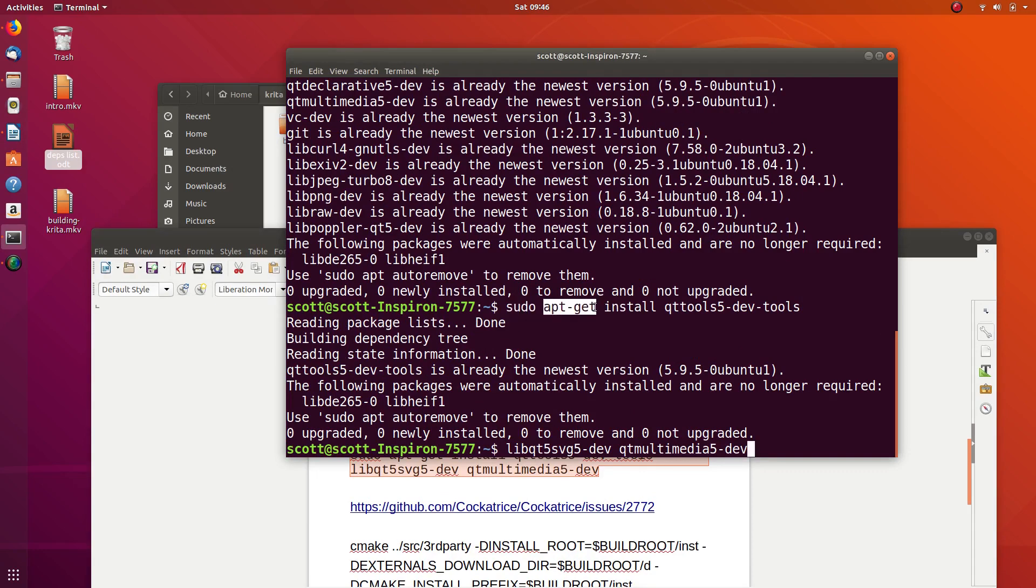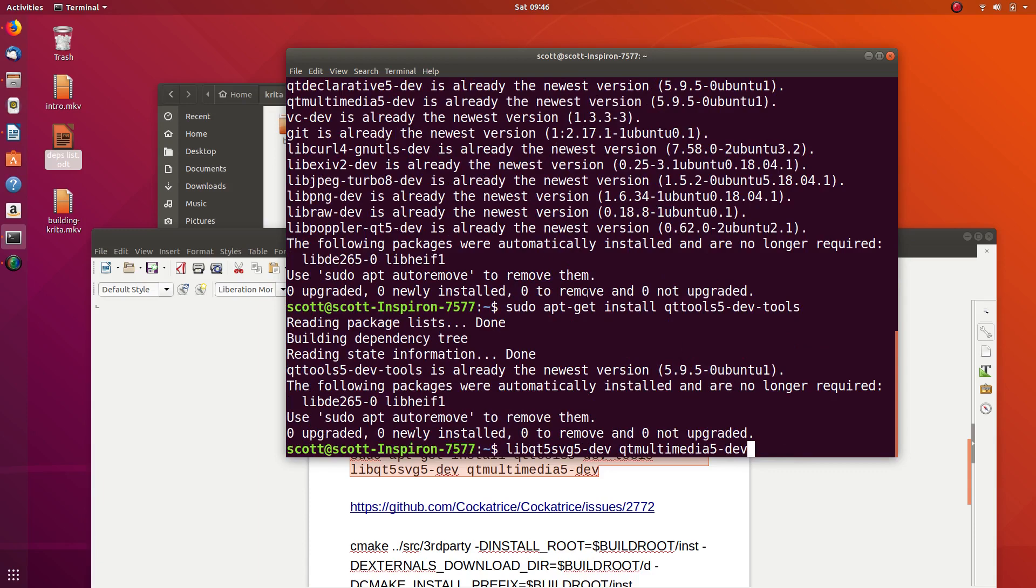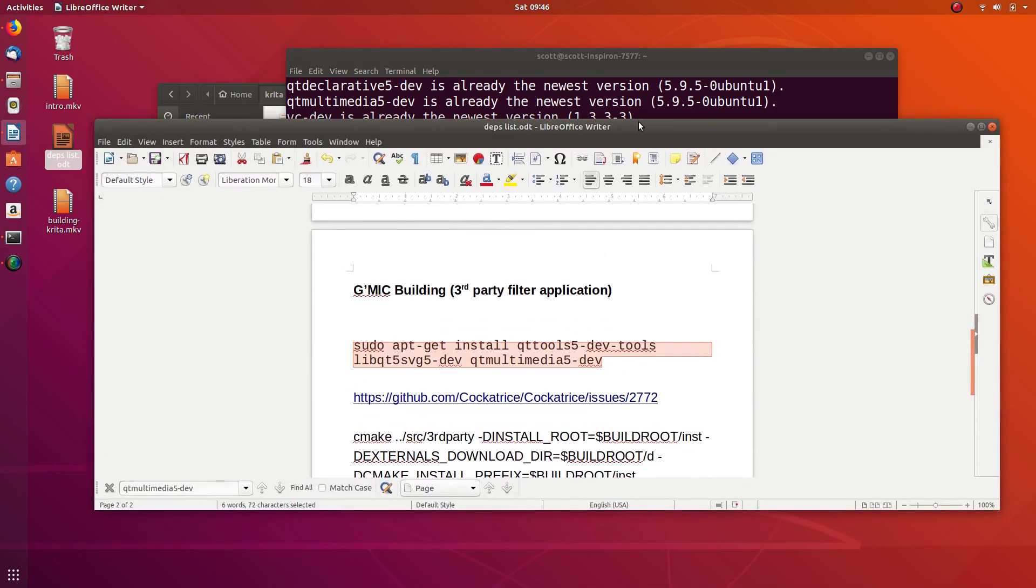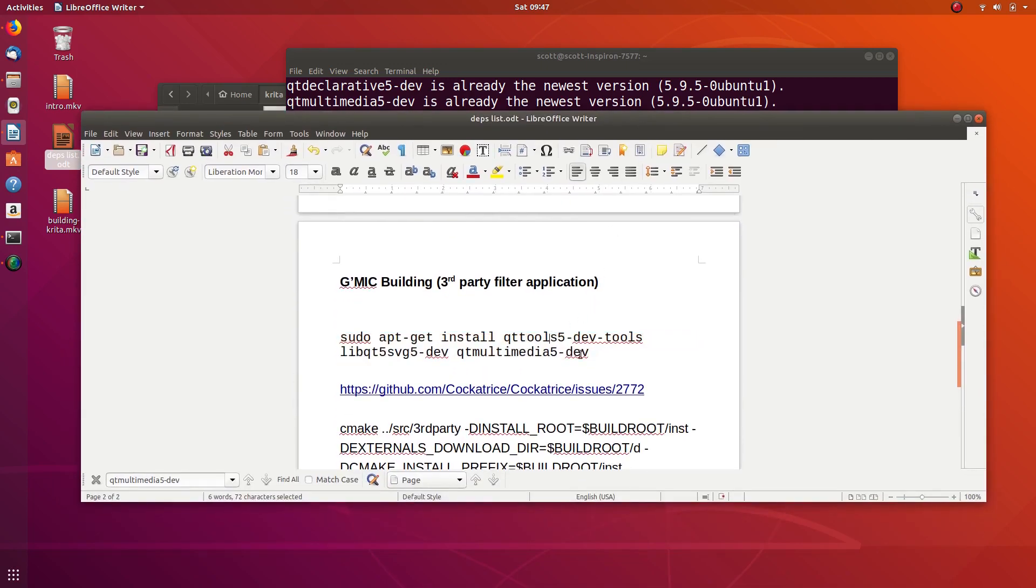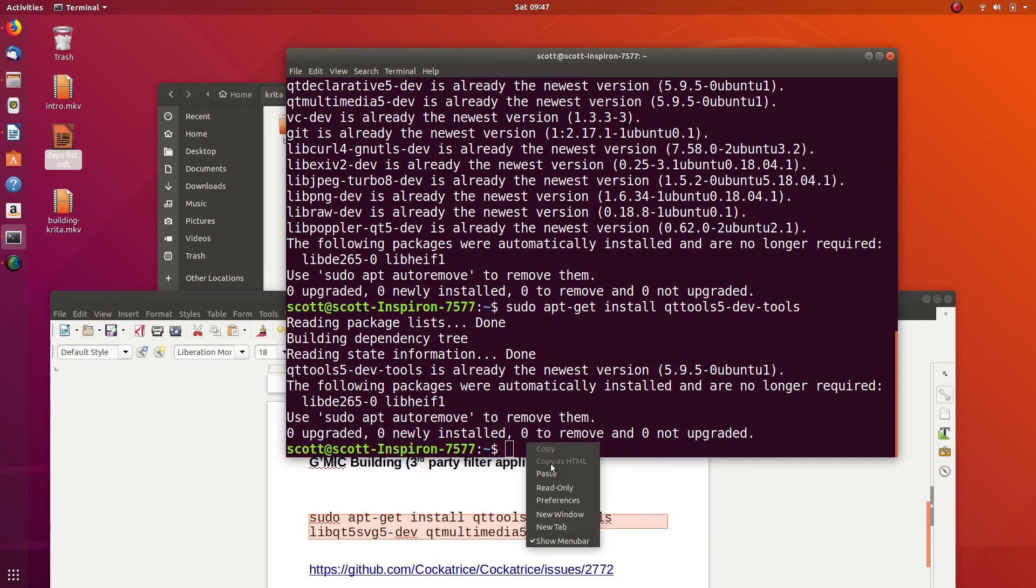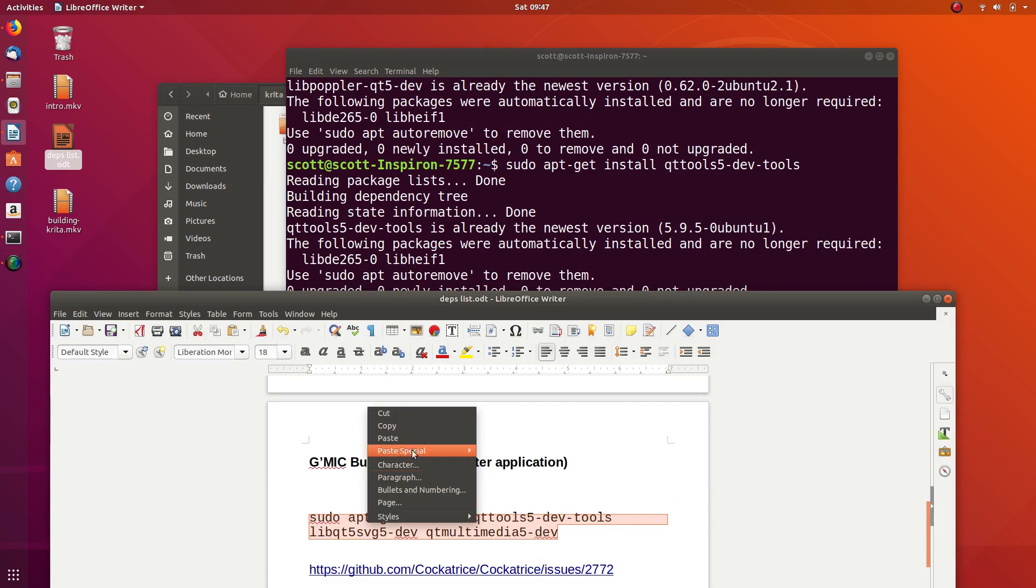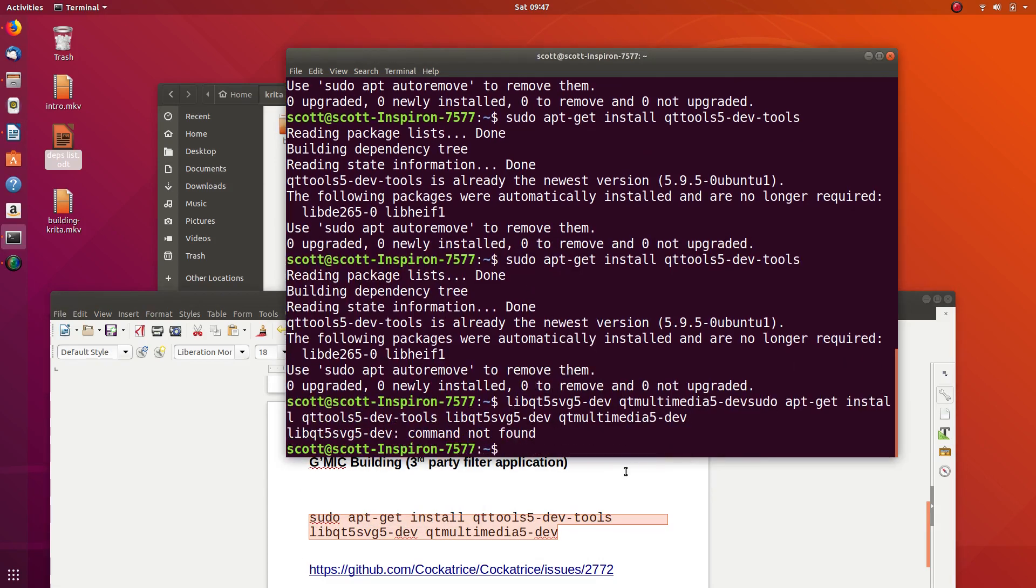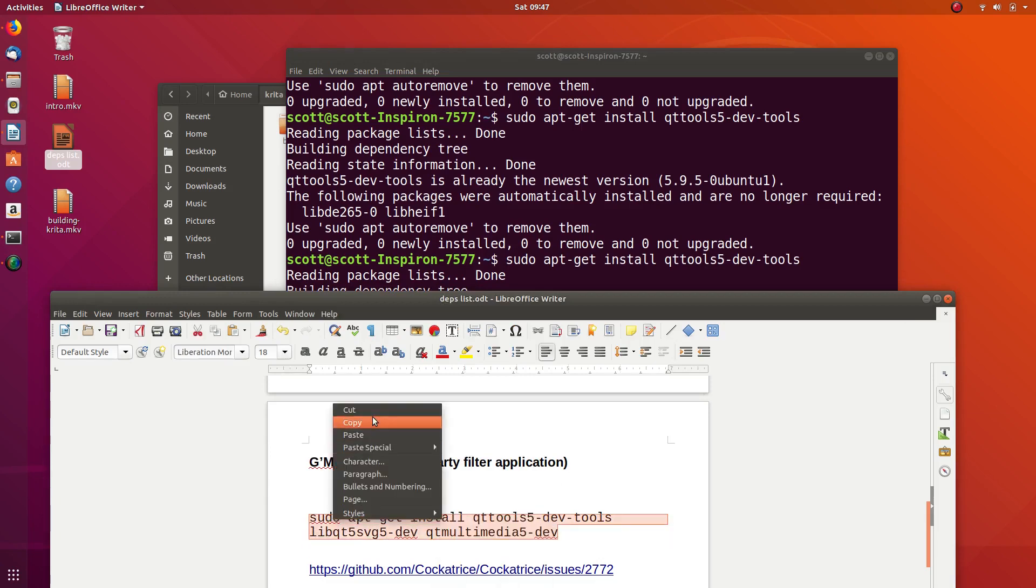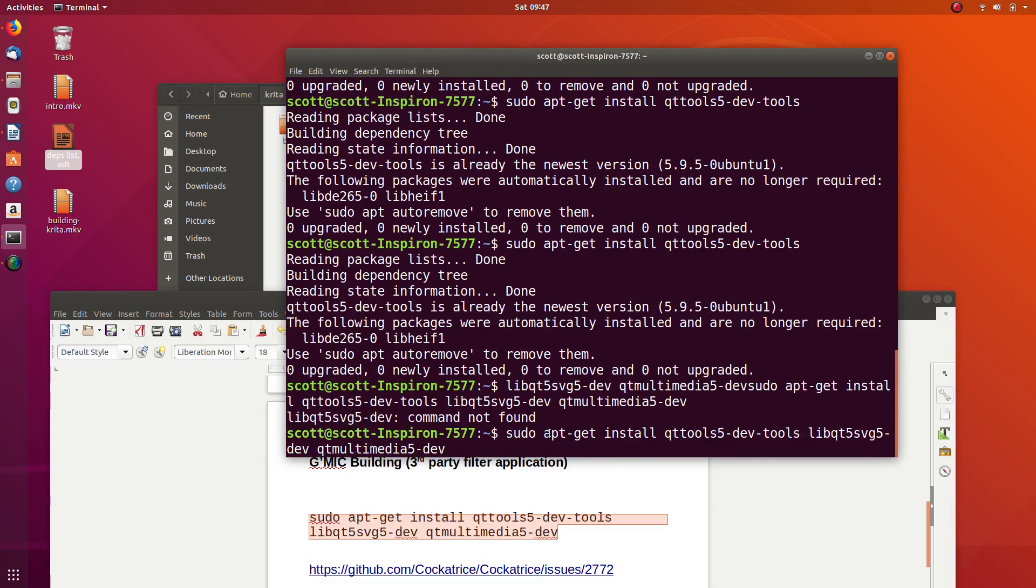This one you notice says apt-get, which is a bit different than apt, which we used up here. Before I recorded this, I actually tried installing these things using the other method and I was getting some problems. I think it added in a period or return key. Let me try this. I actually have it installed already.